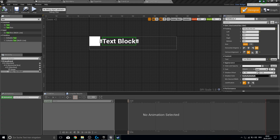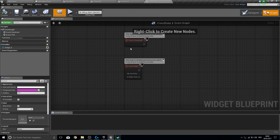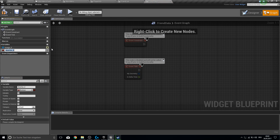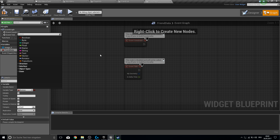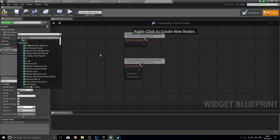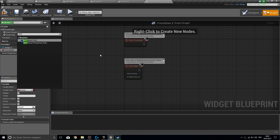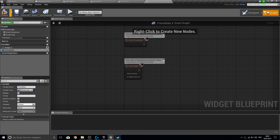We can also start adding data variables. Create a variable called FriendData. This friend data will be a variable which comes from the Advanced Session blueprint — it's called BFriendInfo. We also want to make it editable and expose it on spawning.